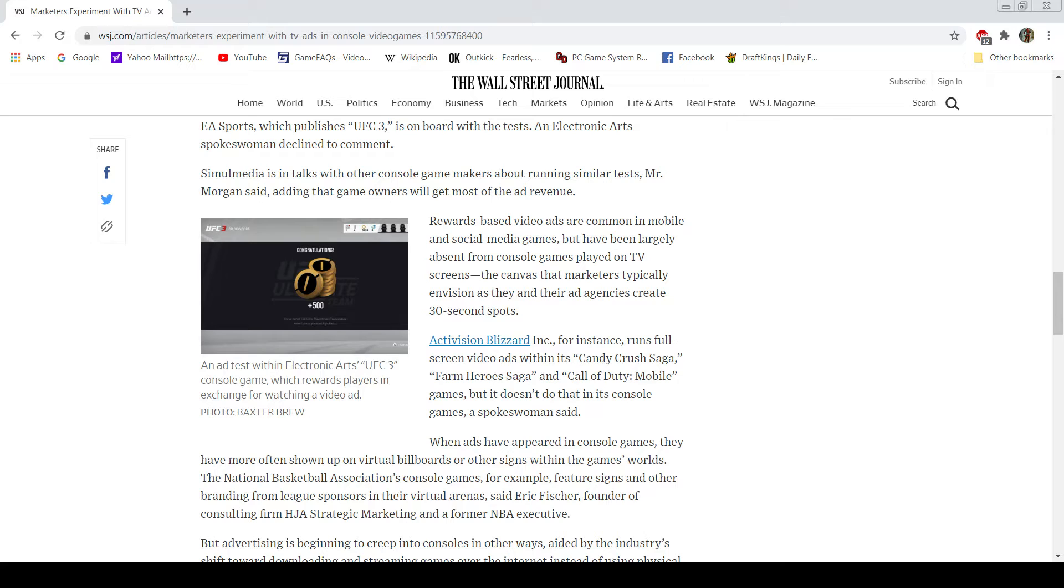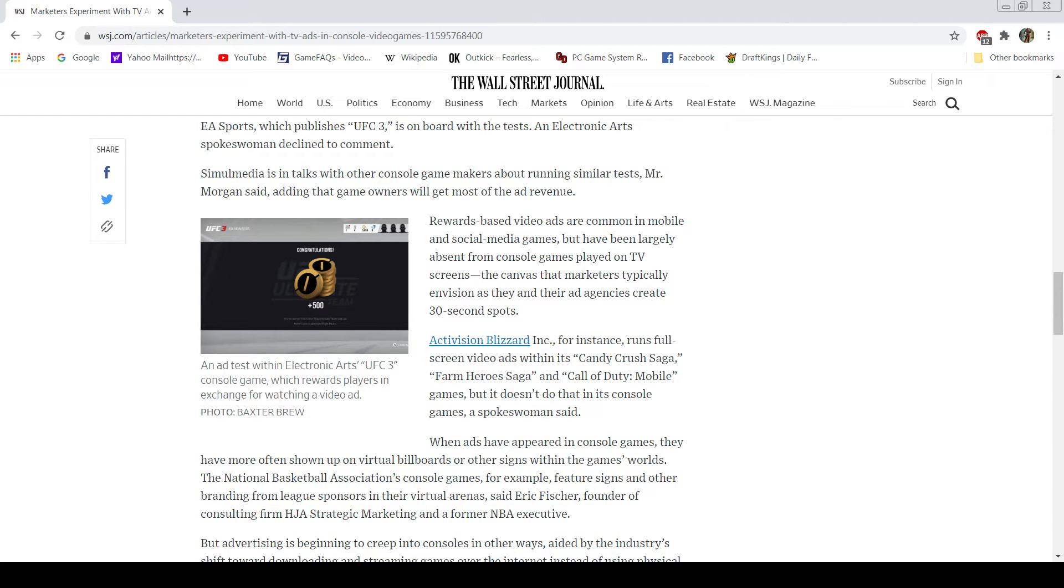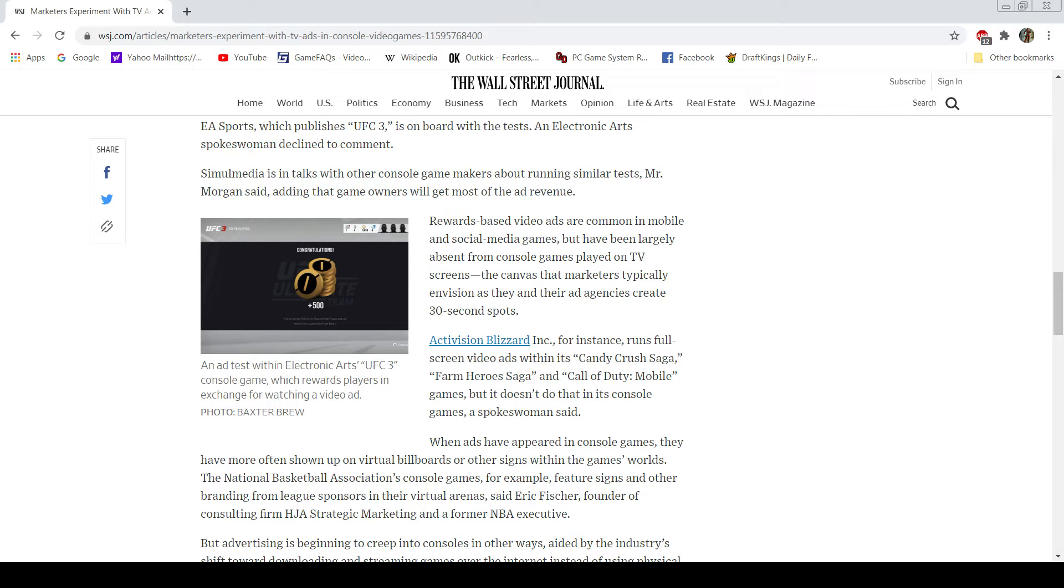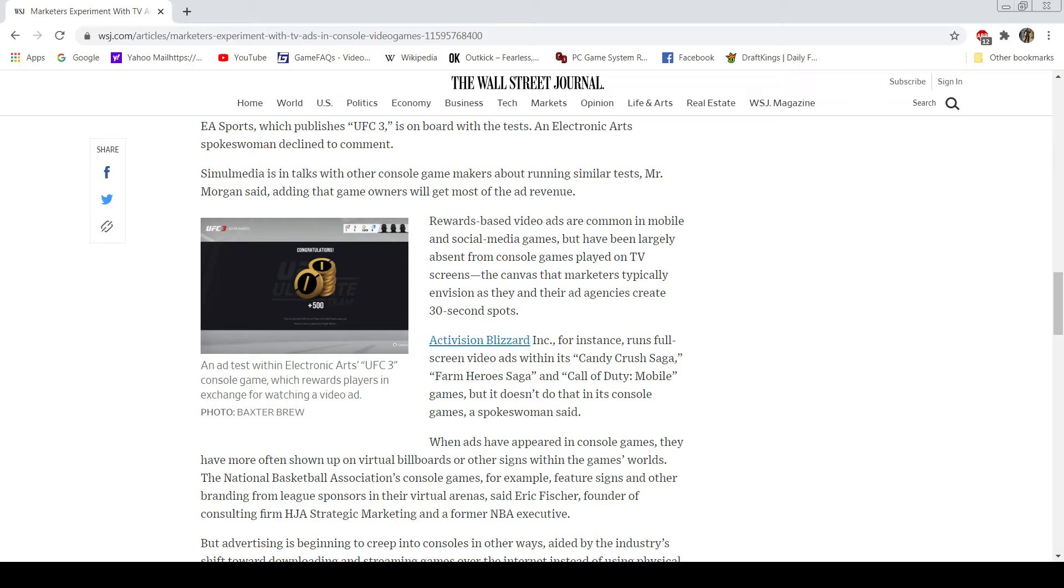For once, I'm actually not going to try accusing the mainstream media of misleading people. But there is a false equivalency here. Social media games and mobile games. Sure, there are some that you have to buy, I believe. But the large portion of them are free. They're free. It's no different than what we used to do back in the day. If you wanted to play online, you go on a game site and you can play a bunch of Flash games and stuff for free. That's the point here. Console games are not free.